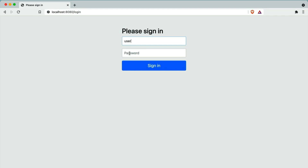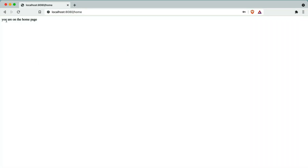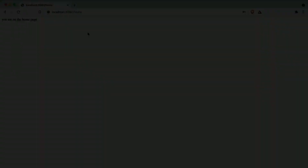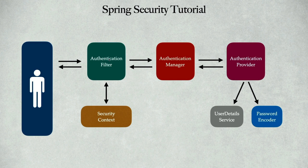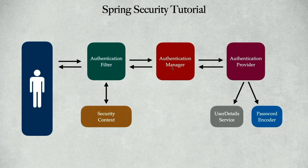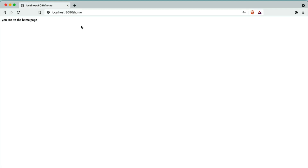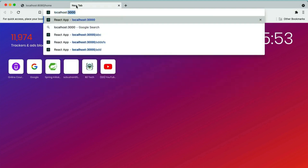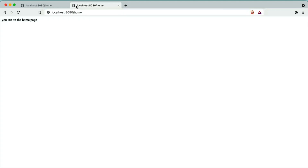Let's enter the credentials. The default username is 'user' and the password is the UUID available in the console. Open the STS IDE console — you'll see 'Using generated security password'. Copy this UUID password, navigate to the browser, paste the password, and click Sign In. You will see the message 'You are on the home page.' Now let's open a new tab and enter the same URL localhost:8080/home. This time you will not see the login form.